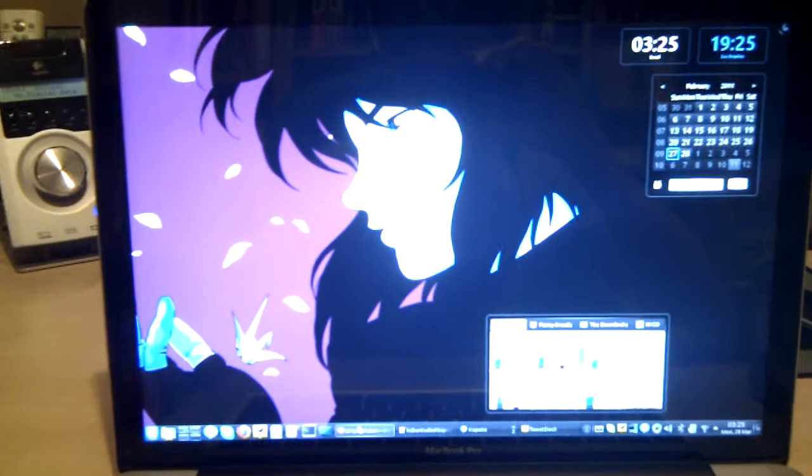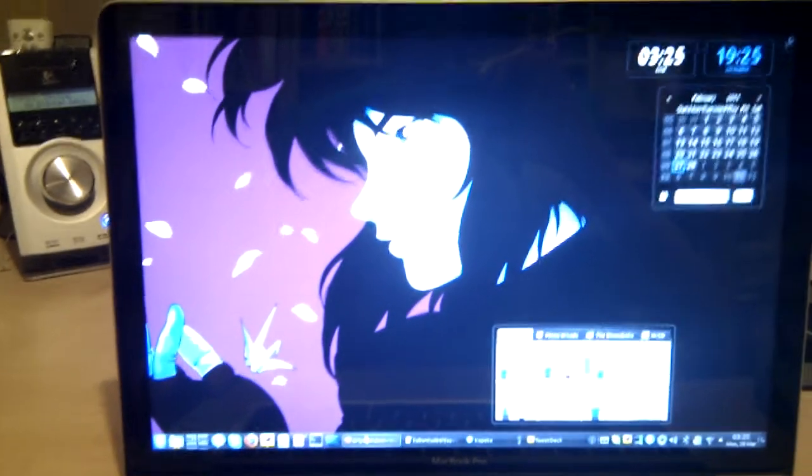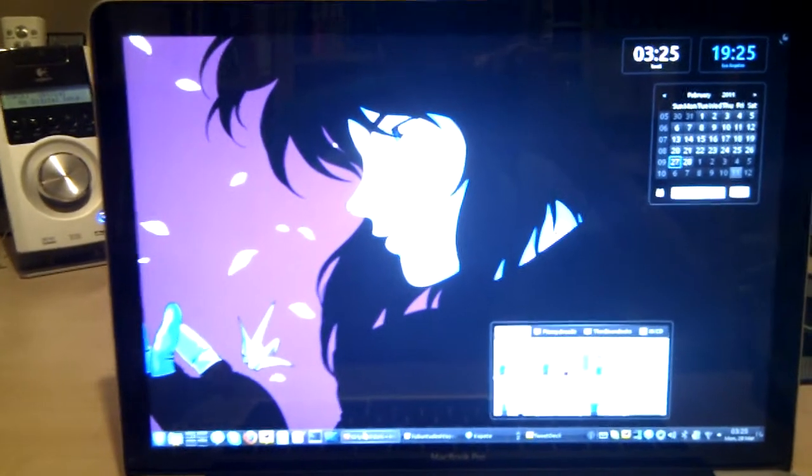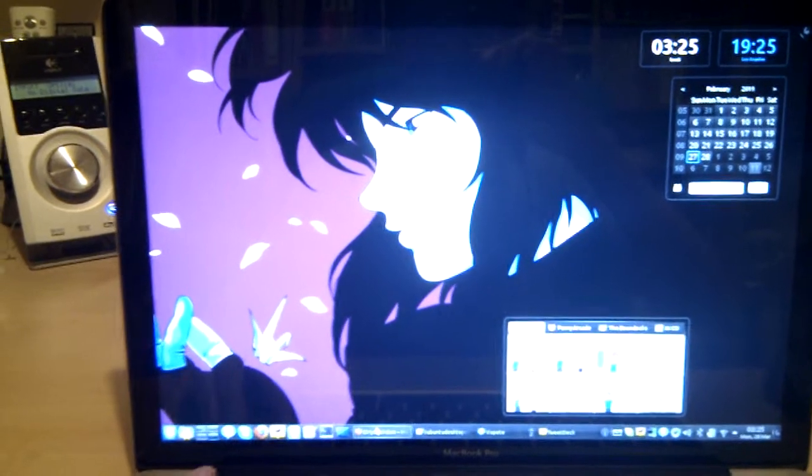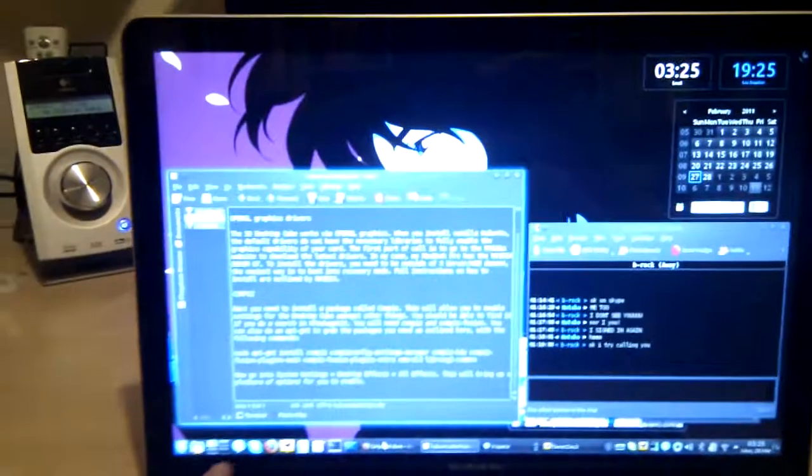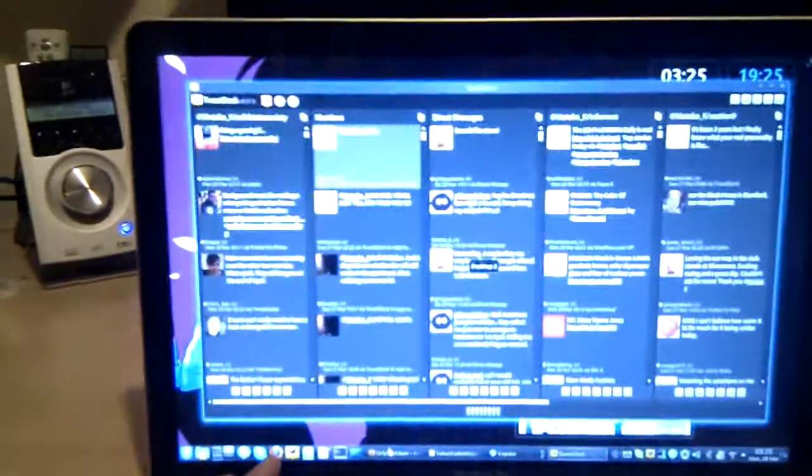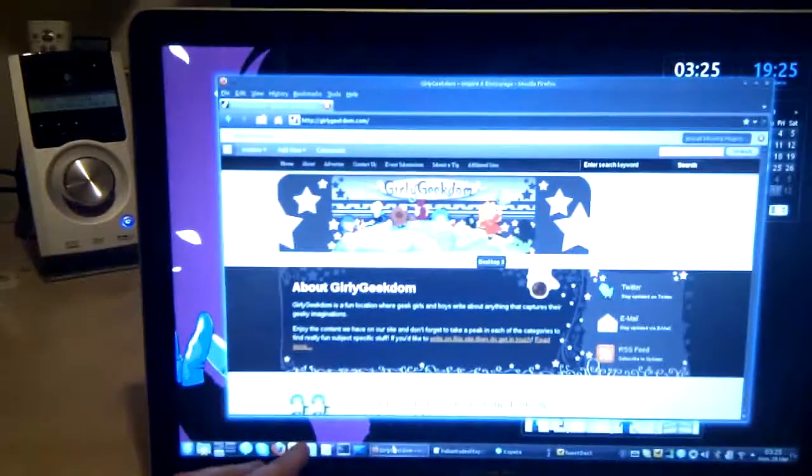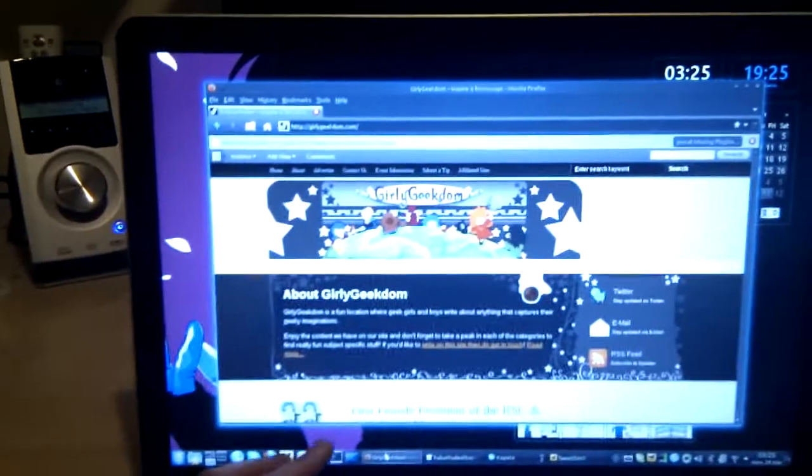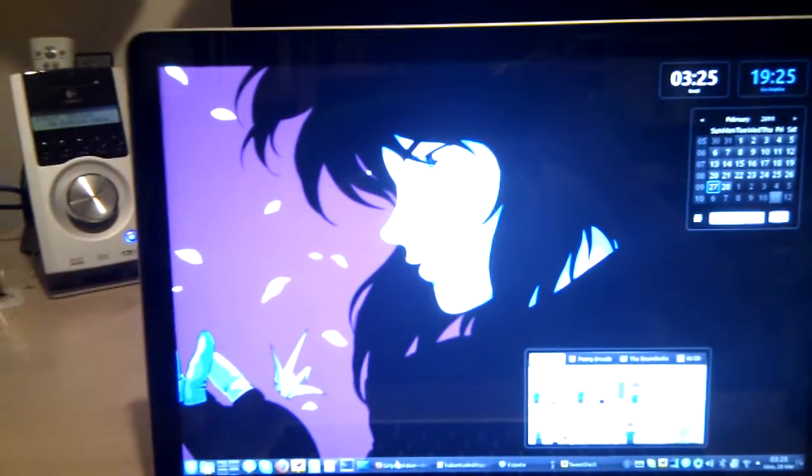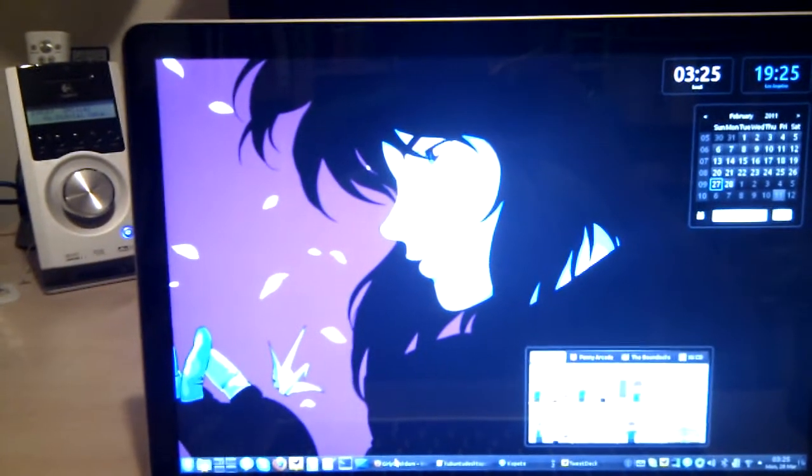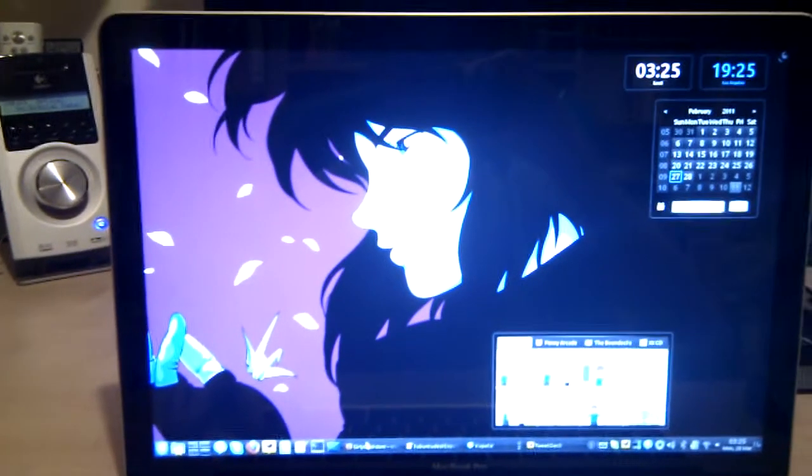I have some shortcut keys that I have configured. If I do CTRL-1, that will switch me to the first desktop. CTRL-2, 3, and 4, and so on. You can also do CTRL-Tab, which I have configured,